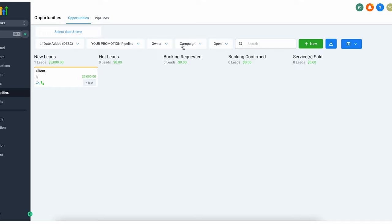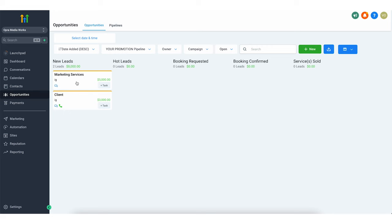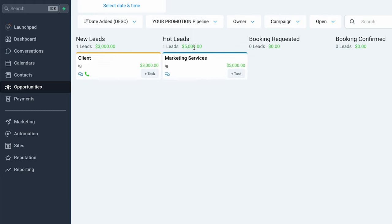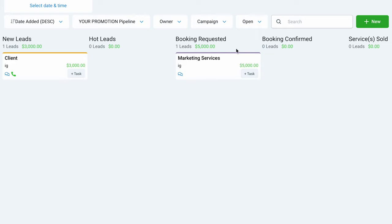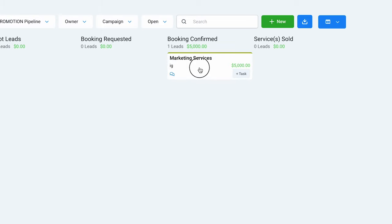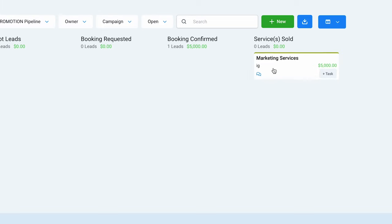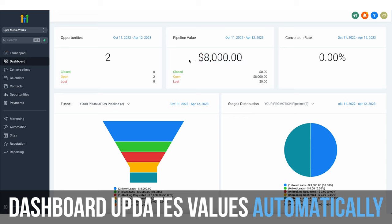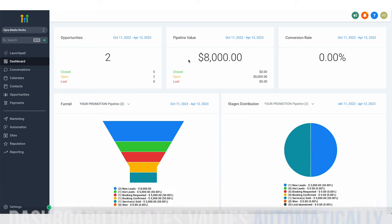As you can see, it gets added right here. As you are working this lead, you can move it into hot leads, and if you manage to book a meeting with them, you can put it into booking requested, then booking confirmed. And if you manage to close them, you put it into services sold. Going back to the dashboard, the pipeline value went up to $8,000 because that's the total value of the deals in our current pipeline.